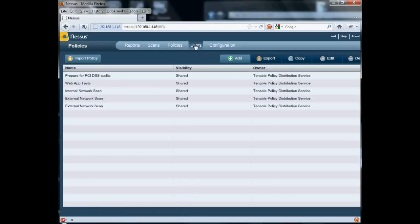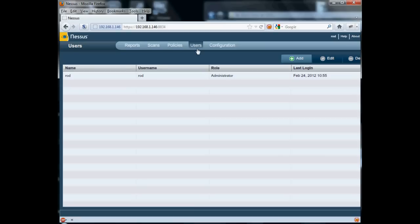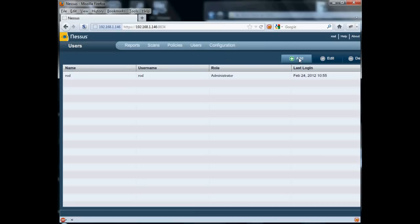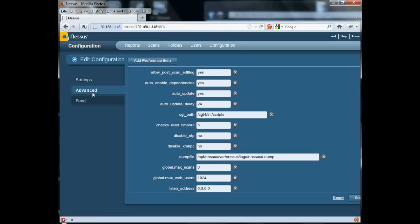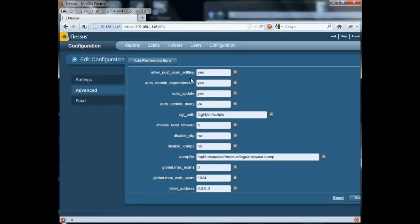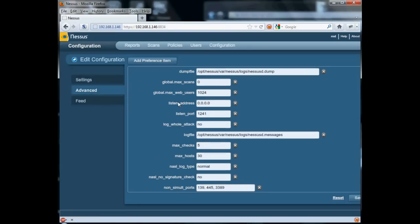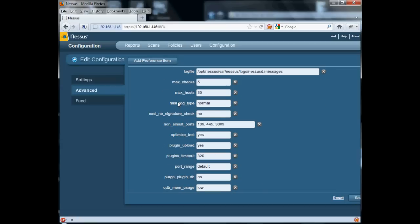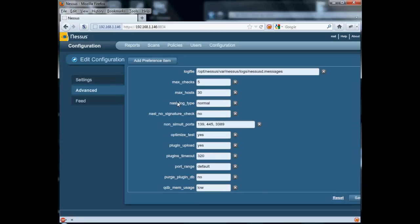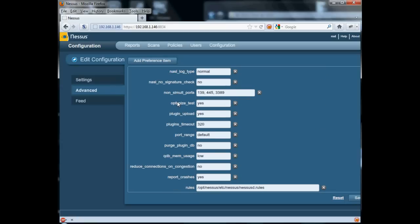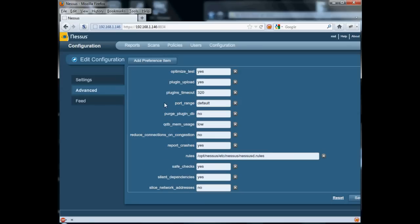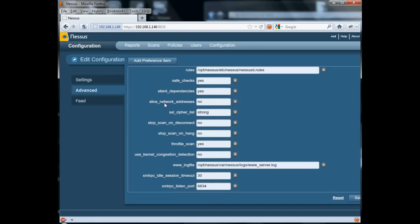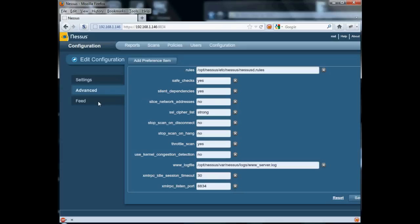We have our usual sections, policies, users. We can add a new user if we want a different admin. We can go into configuration and configure the host, the port. Under advanced here, it gives us all the options that used to be in the nessusd.conf. So we can configure everything right from here. We don't ever have to go back down to the command line. And if we even wanted to just download the next update from our feed or change our activation code, we can do that all right from here.